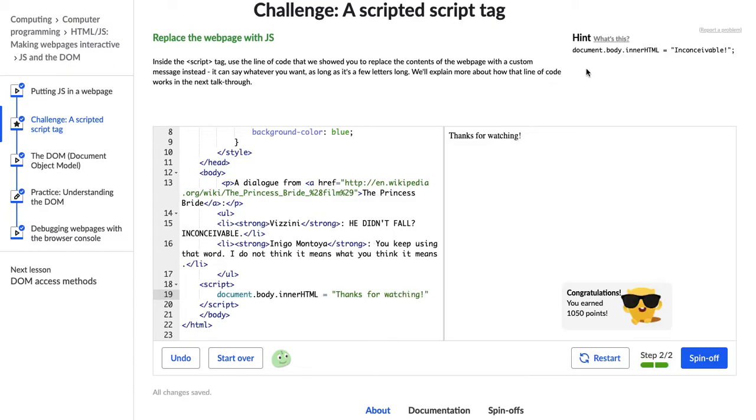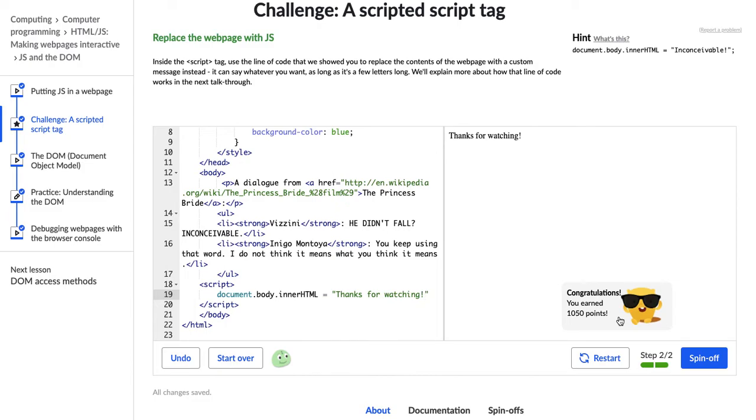So I replaced all of the web page HTML using this property document.body.innerHTML using JavaScript within the script tag, and Hopper pops up with super cool glasses saying congratulations. You earned 1,050 points.